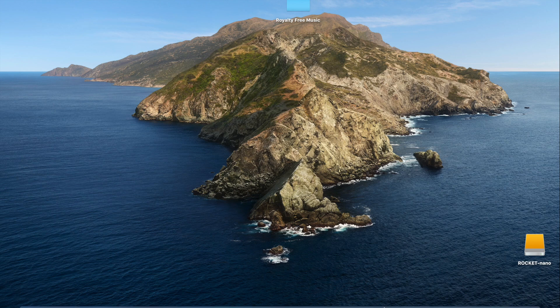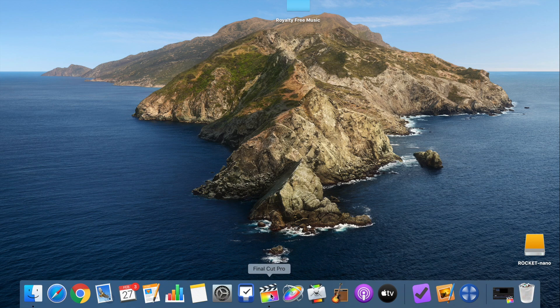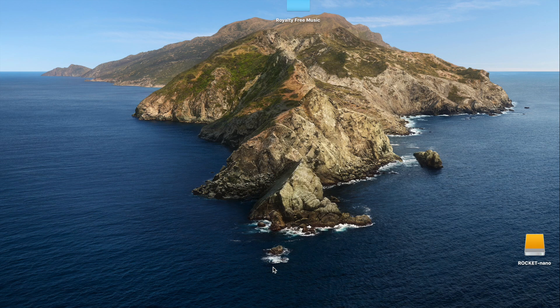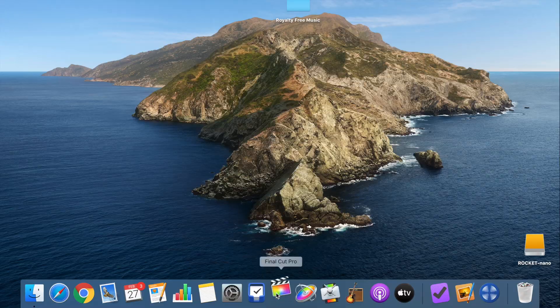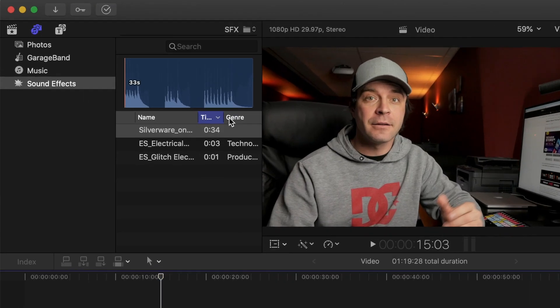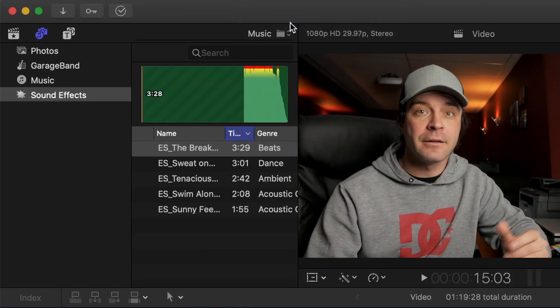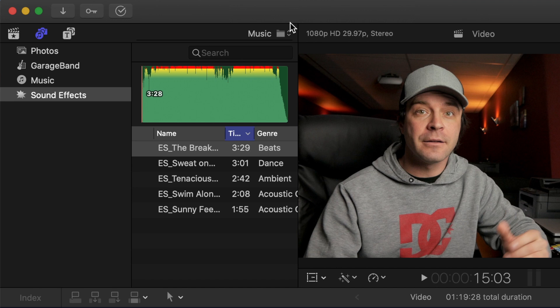After adding your new tracks to your folder, quit and restart Final Cut Pro. The new tracks you just added will be ready for use in the sound effects browser.